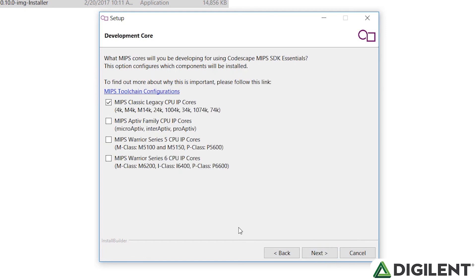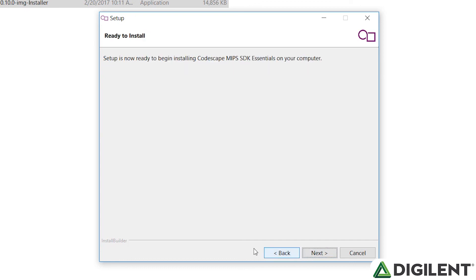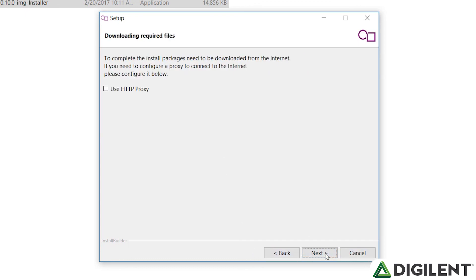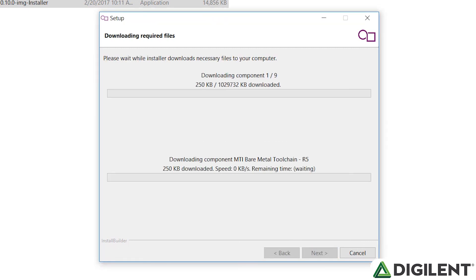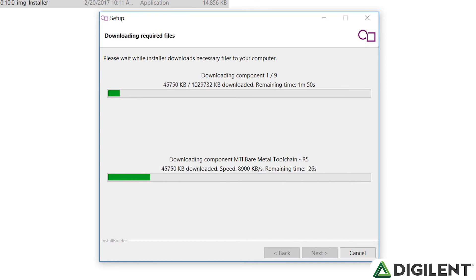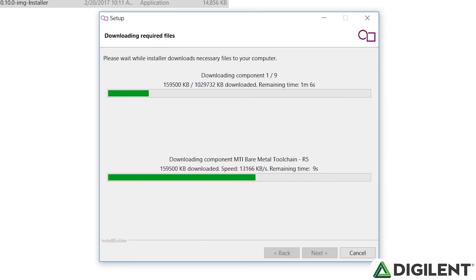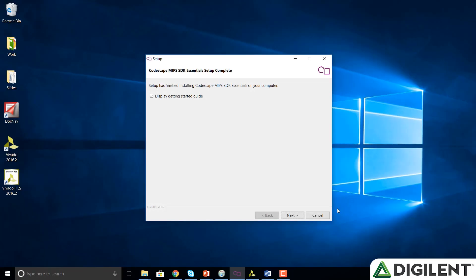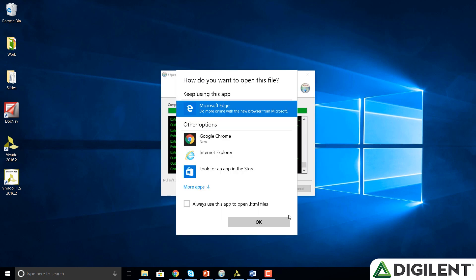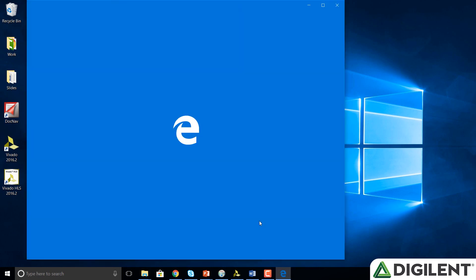So now we're going to click on both the MIPS Classic Legacy CPUs as well as the Aptiv Family CPUs. Click Next. And it's ready to install. Click Next one more time. And Next. And begins configuring the installation. And that completes the installation of all the tools necessary for using the MIPS FPGA system. We can click Next on this final window. And then click OK.